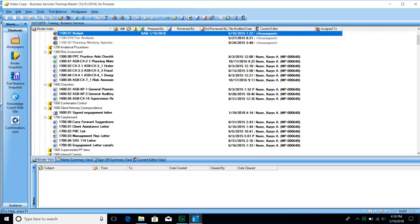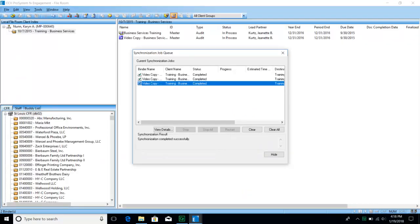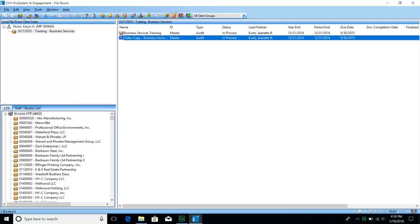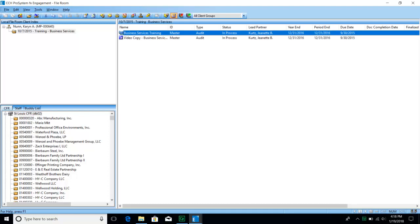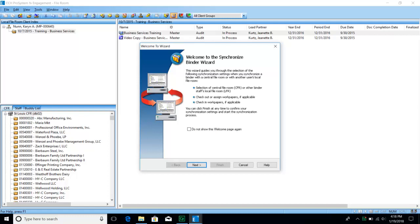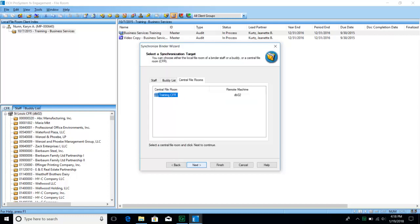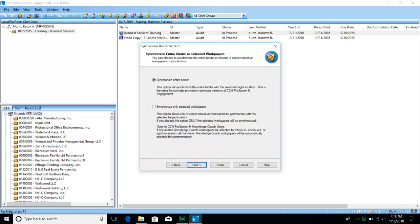While we are on the topic of synchronization, let's go back to our central file room view and look at the different synchronization options. When we click on the client name and the available binders, the shortcut buttons at the top are for synchronization. This button is to synchronize the entire binder. You can synchronize this other business services training binder — click the Synchronize Binder window, hit Next, and it chooses the training central file room. Typically you will choose Synchronize Entire Binder and hit Next.